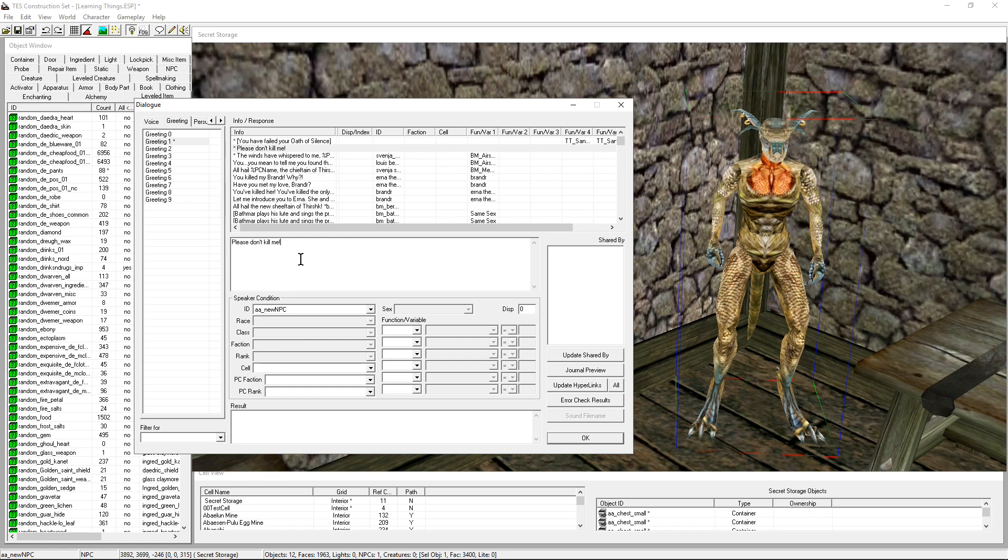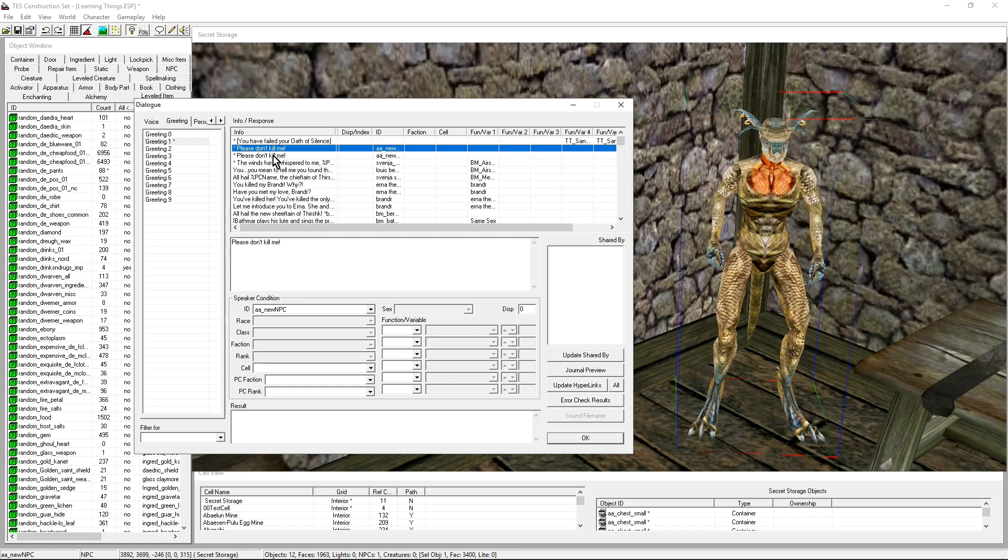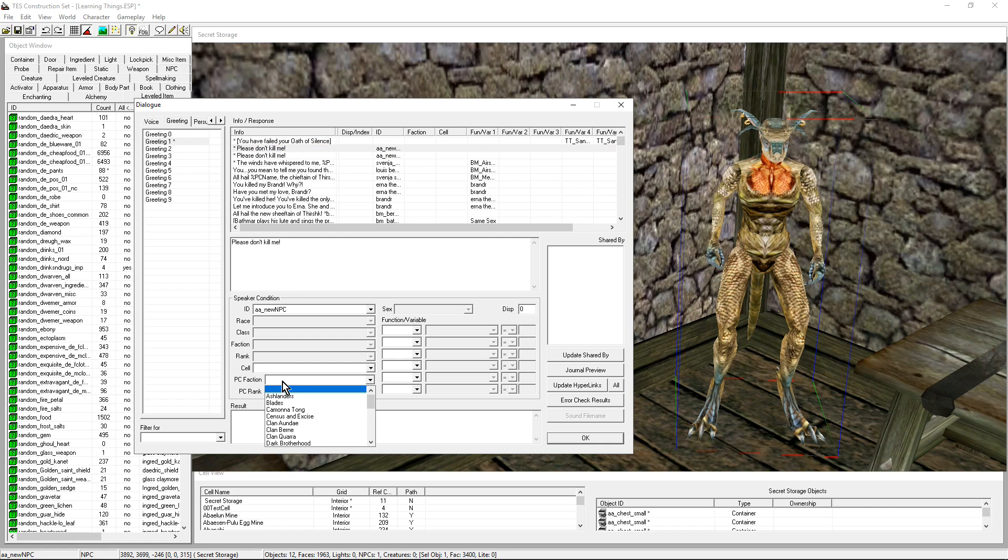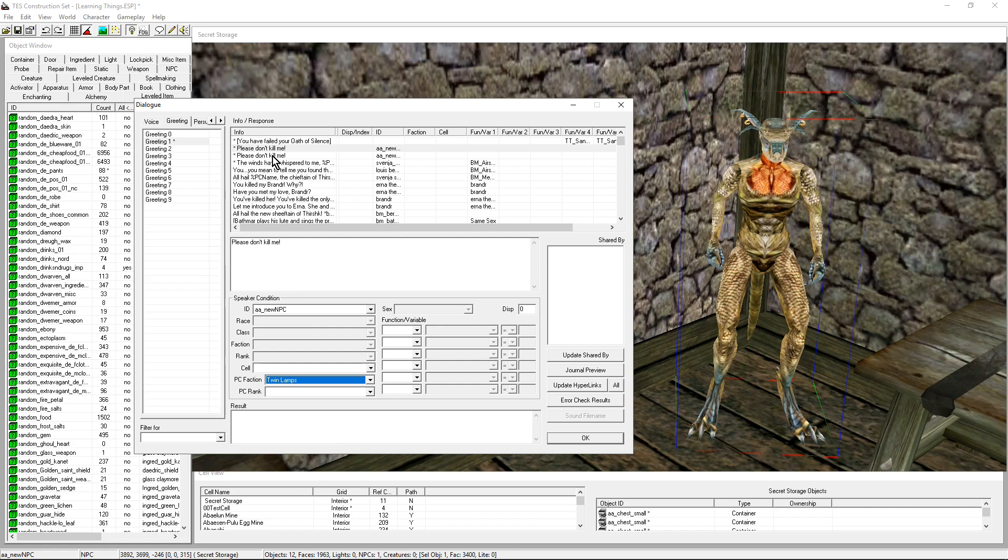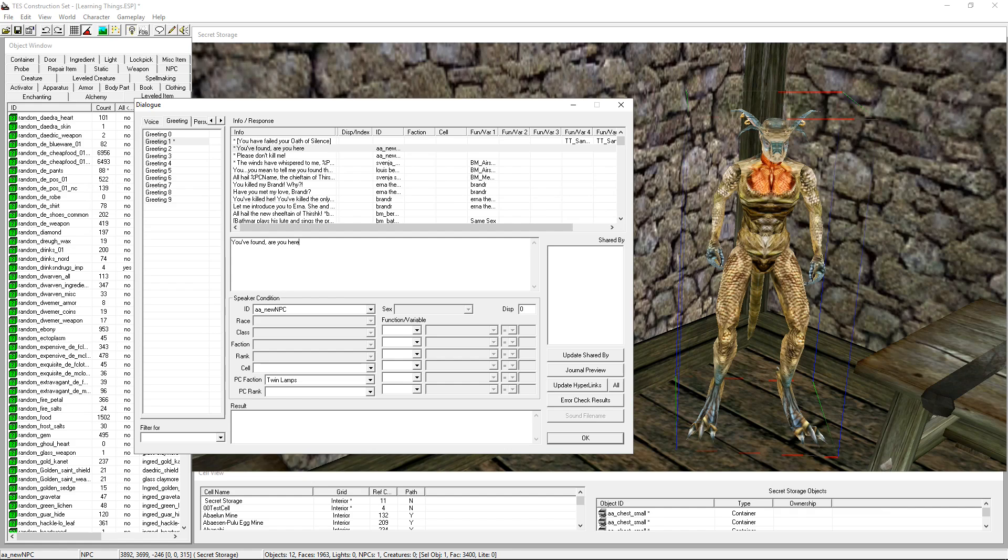You know what, let's go a little further. I'm going to copy this line and give a different greeting. Let's say that the PC belongs to the faction Twin Lamps, which is the faction that frees slaves. Then the greeting is going to be different. It's going to say, 'You found me. Are you here to help?' I hope you're appreciating my super fast typing. 'Are you here to help?'